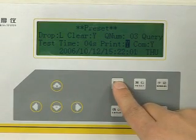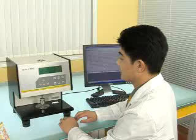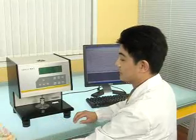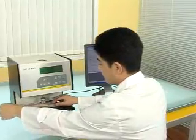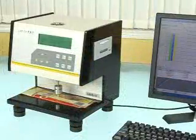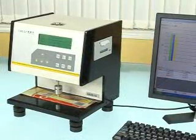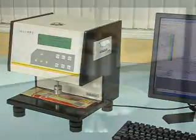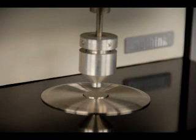Alternative test modes of manual and automatic. Test results are automatically analyzed and printed. Computer communication port available. Compatible with ISO, ASTM, and multi-fold test standards for film thickness.